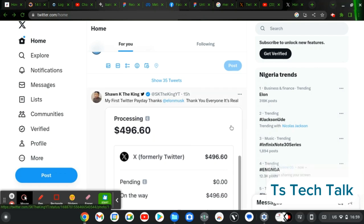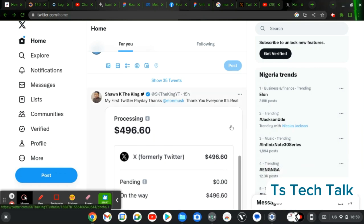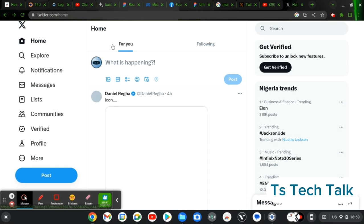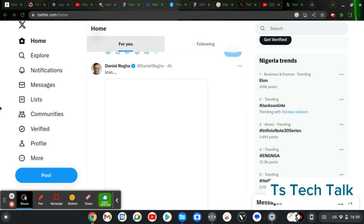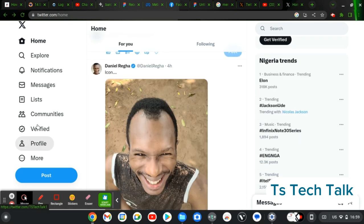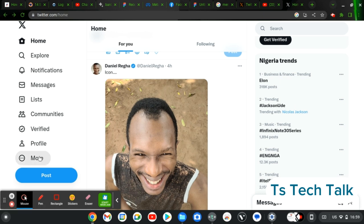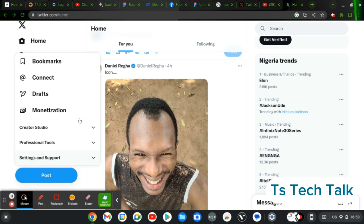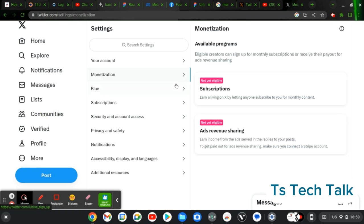Welcome guys, here is how to check if you have reached the requirement for Twitter monetization. To check that, go ahead and click on the more option, and then you'll notice where it says monetization. Click on monetization.